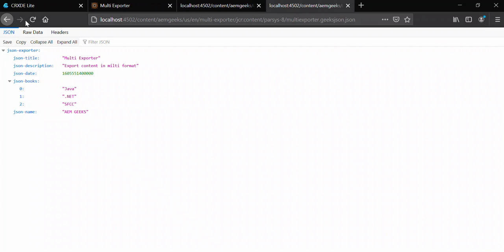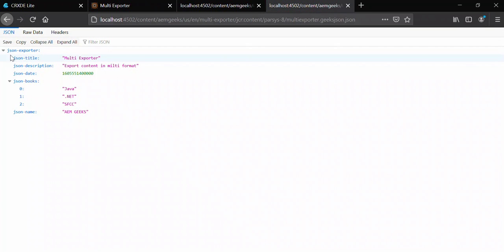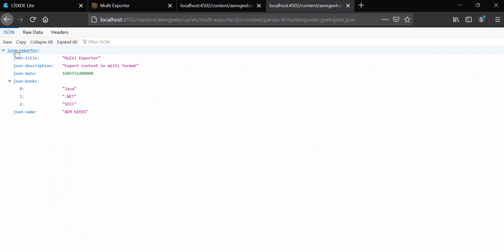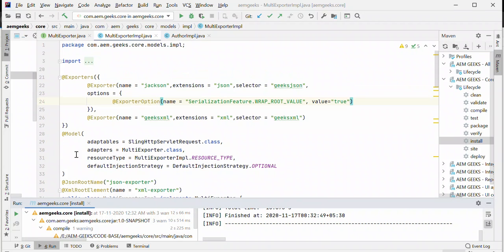After refresh, if you see, as I added that option, now this whole data or content is under one key or object, and the name is what I defined at the root level.